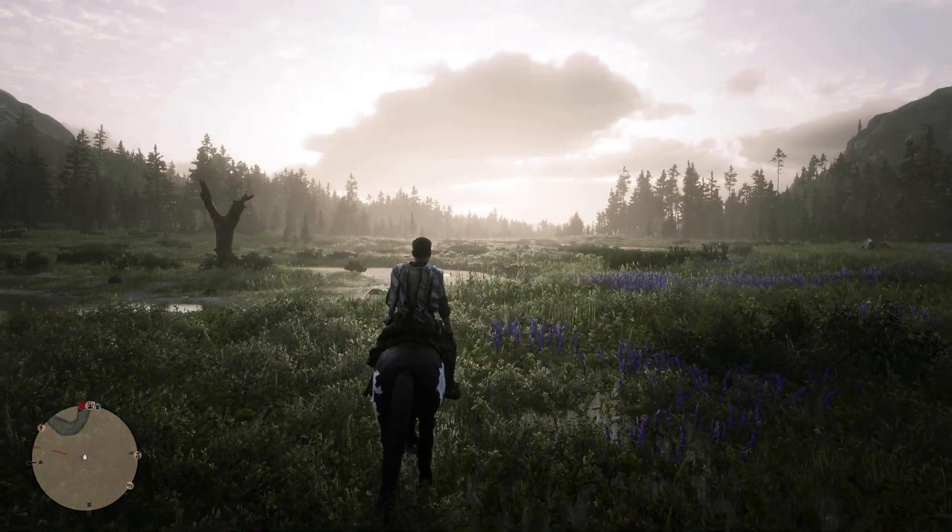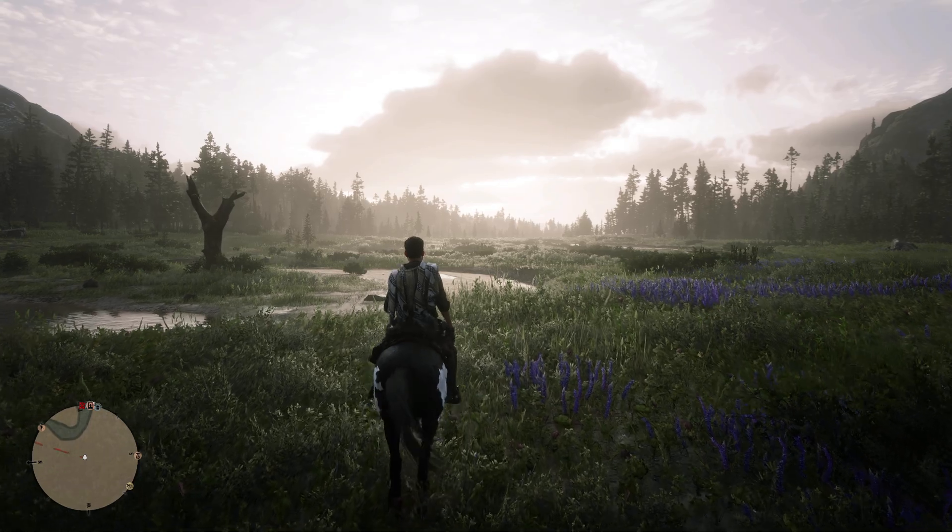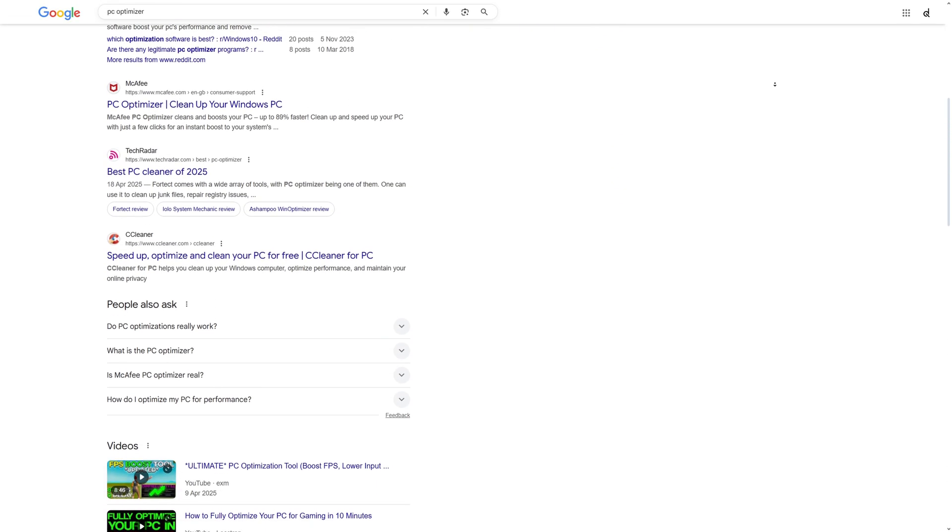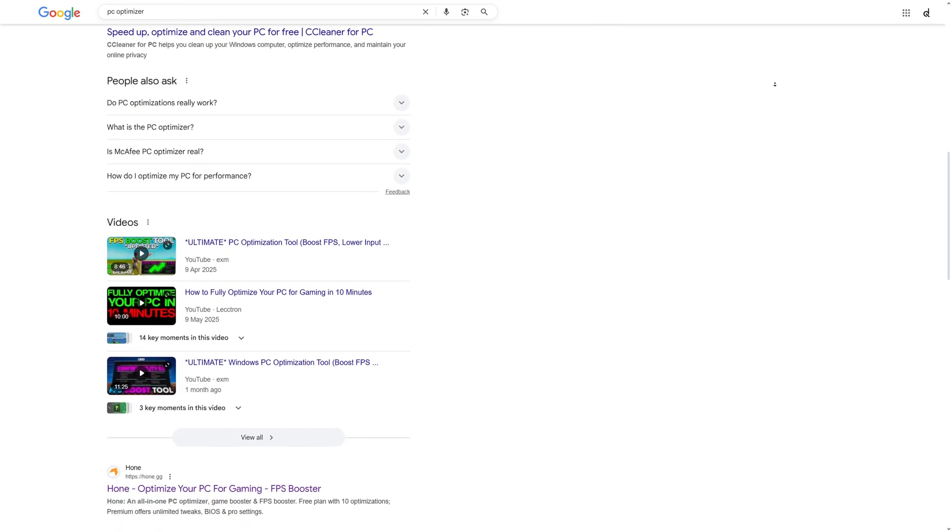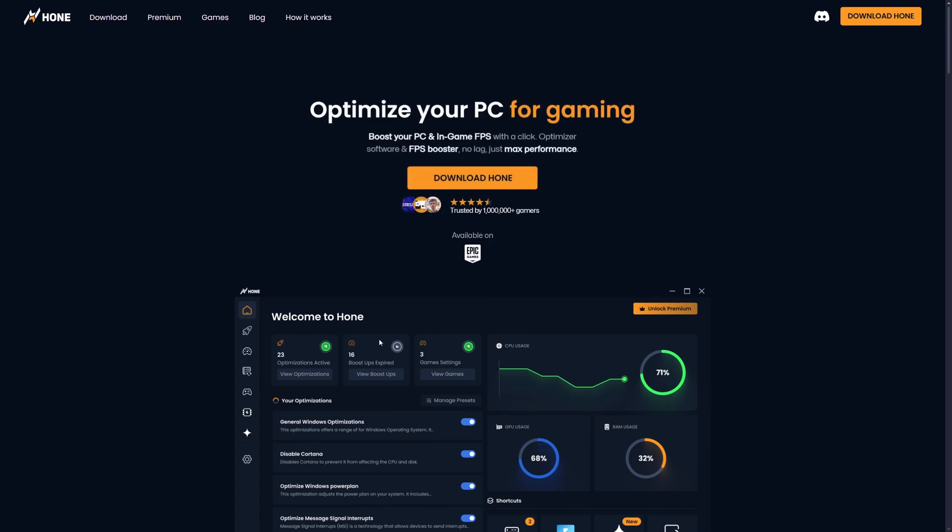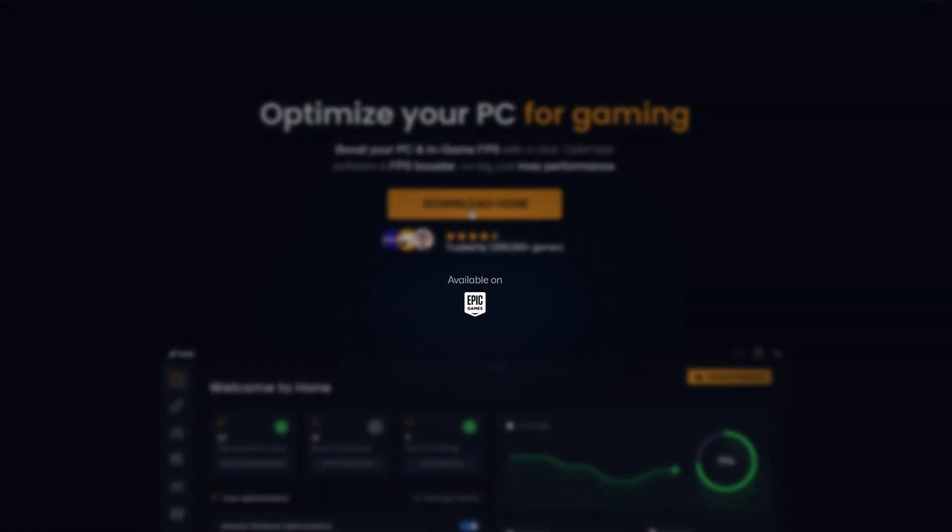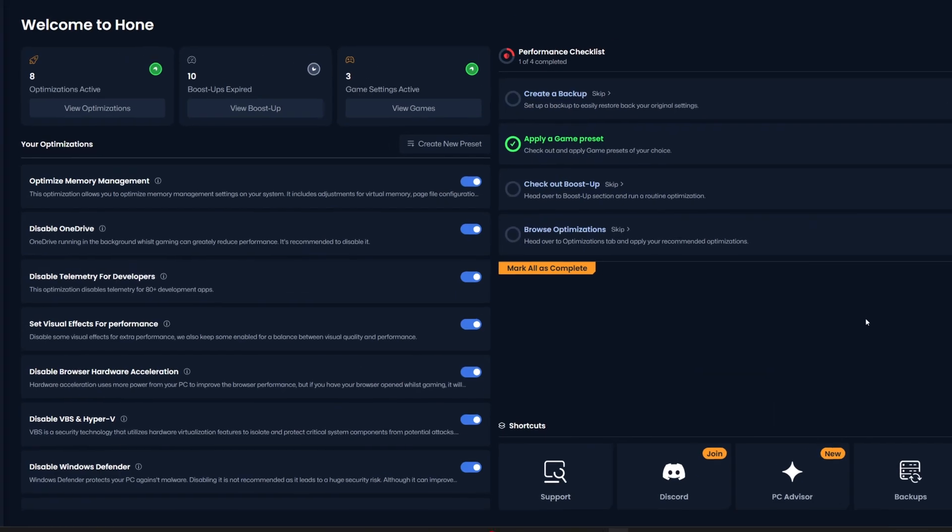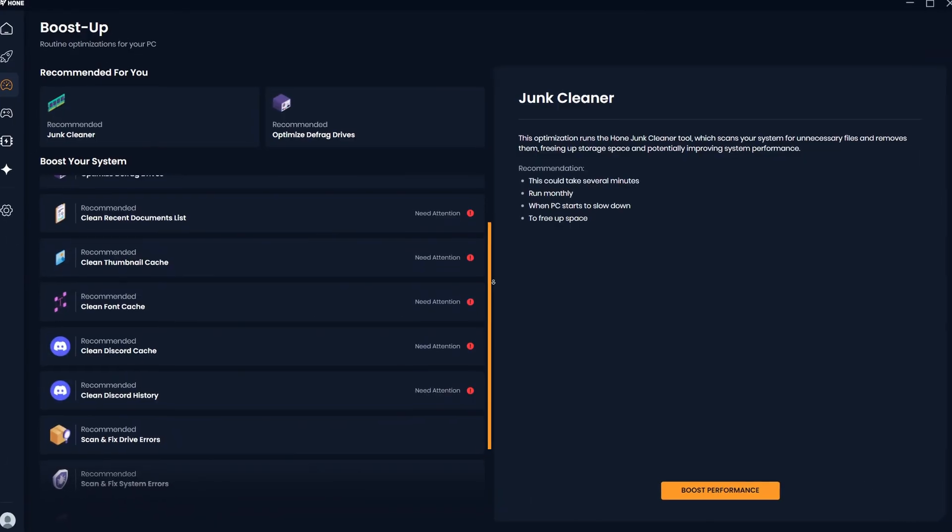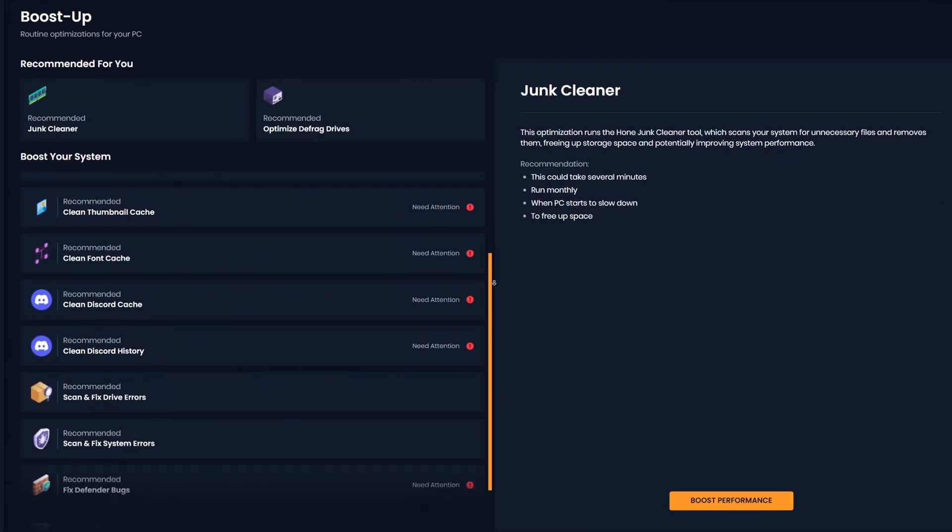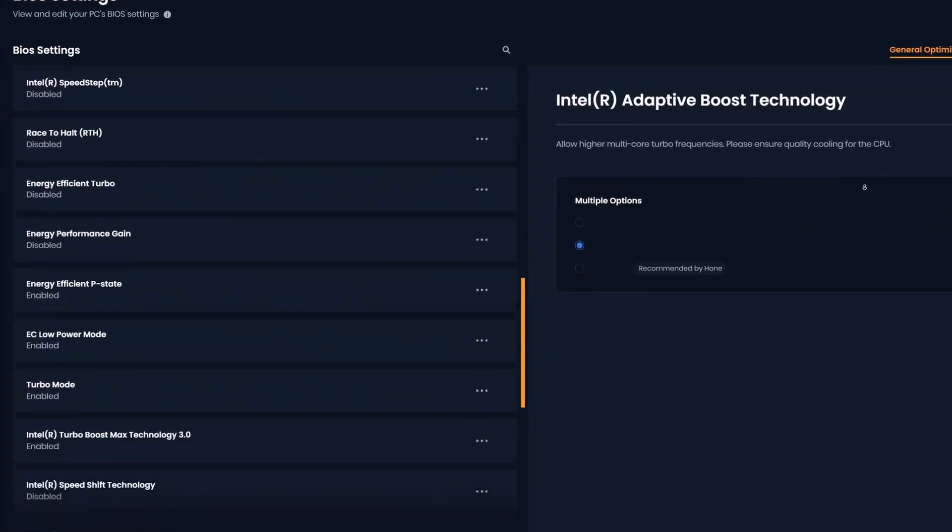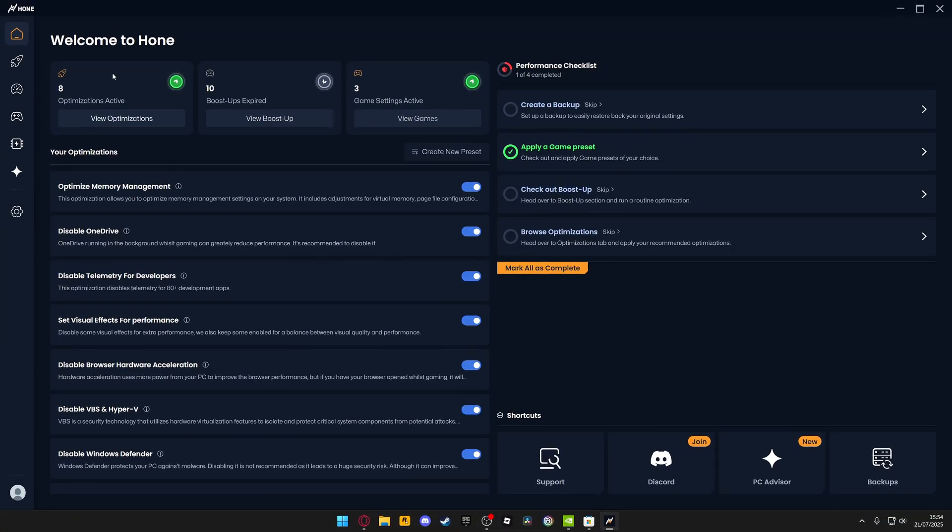There are a few different options out there, but if you're after something that you know is safe and widely trusted, Hone is a great pick. In fact, Hone is even available on the Epic Games Store, so you know it's safe. Once you have Hone installed, open it, and inside of here you'll find a huge library of system and GPU optimizations, all organized in one place.